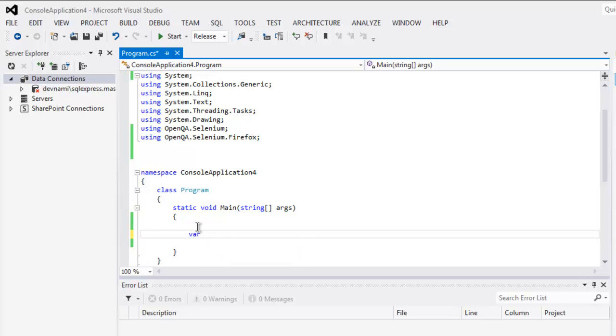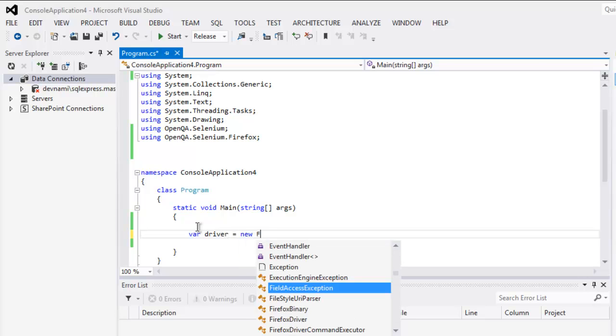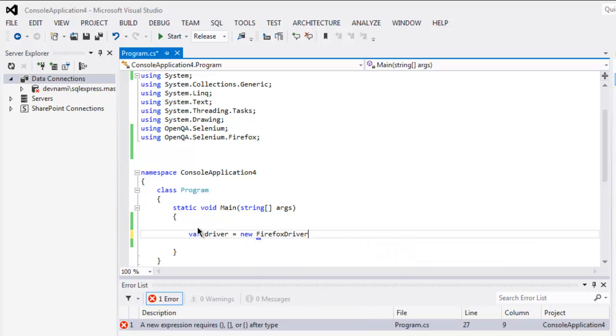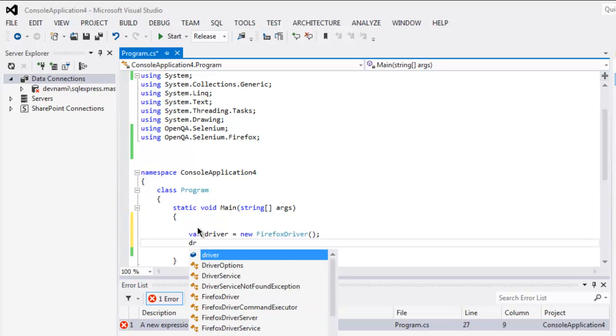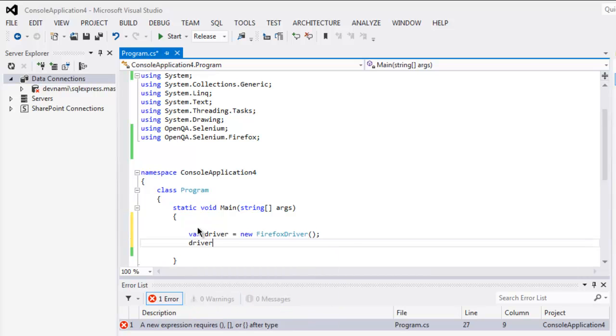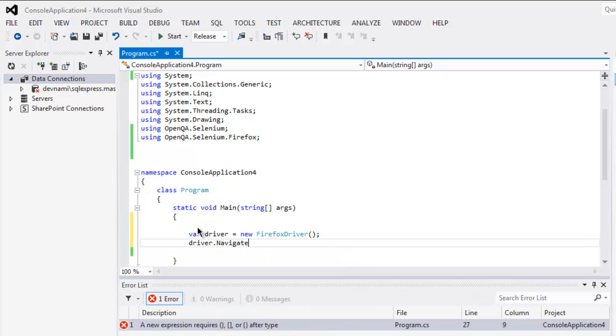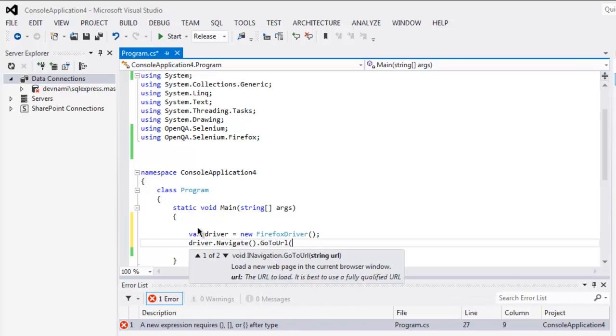one variable, let's say driver equals to new FirefoxDriver. Next thing, driver dot navigate dot go to URL. Inside